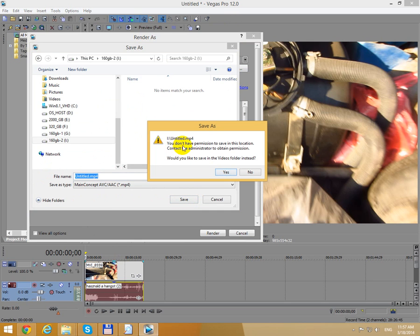And you don't have permission to save in this location. Would you like to save to the video folder instead? No.